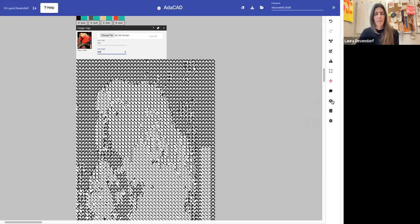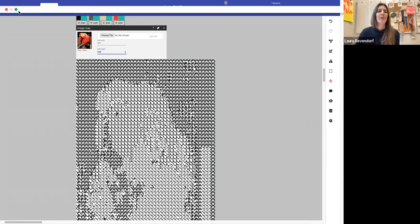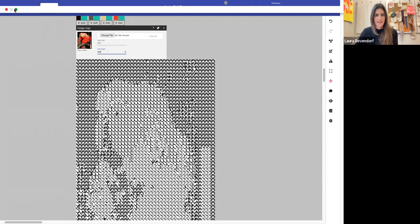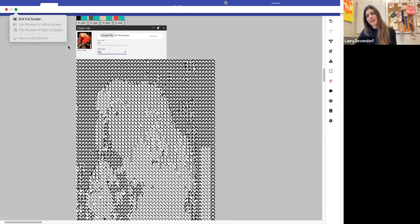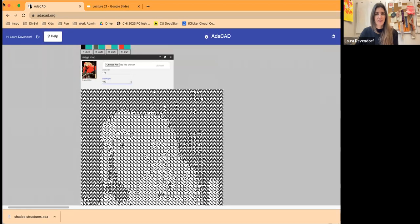So before I end this video, which I have three minutes to do, I want to actually walk through the whole process. Creating an indexed color image, uploading it to Adacad and assigning different structures to it. So what I'm going to do is I'm going to exit full screen, I'm going to stop sharing my screen, and I'm going to open an image in Photoshop that I would like to do a picture weaving of.